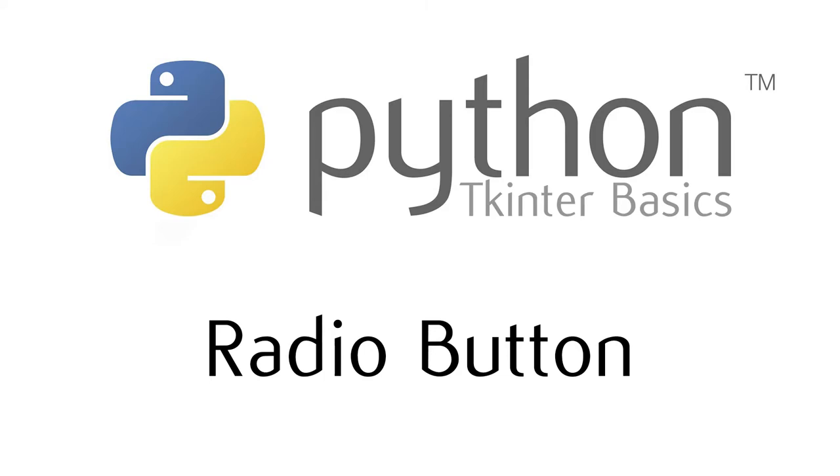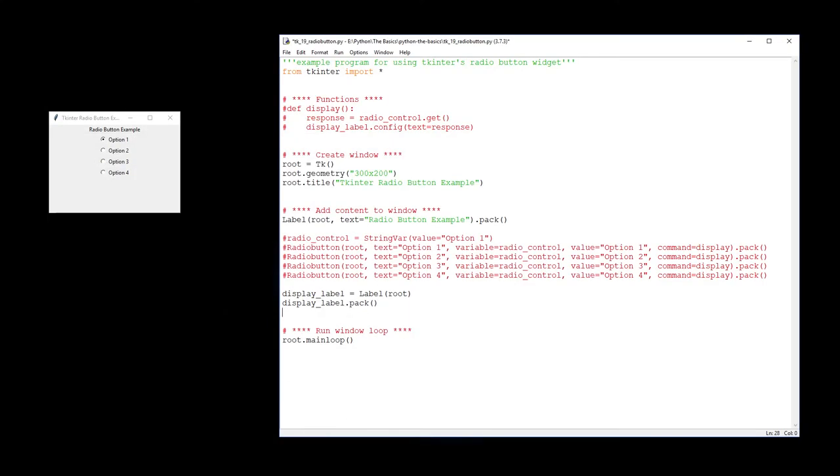This video is about the Tkinter basics for radio buttons. Now radio buttons we would recognize as these little devices over here, which is a collection of possible options where you can only choose one.